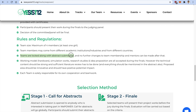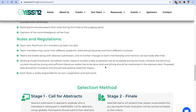Teams are locked in along the process of abstract submission and no further changes can be made after submission. Once you submit your abstract, you cannot change the details or the abstract itself. We will reach out to you via email if there is any requirement.